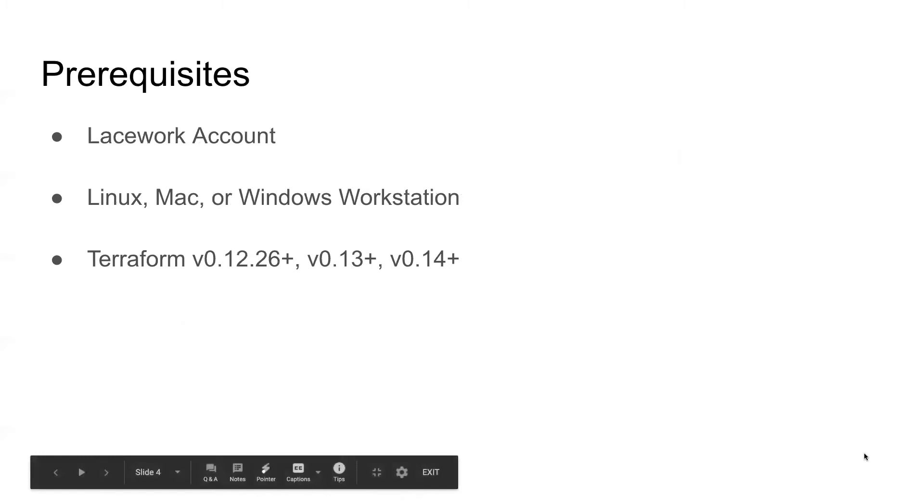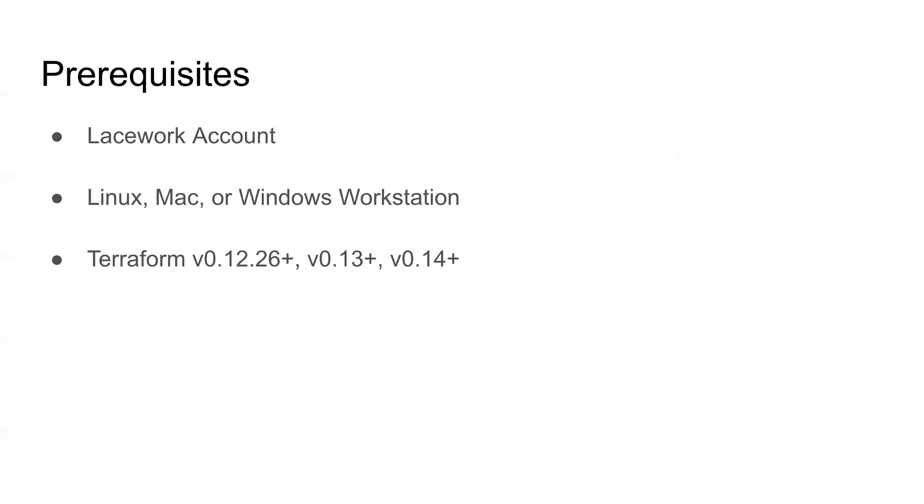There are some prerequisites, though. Of course, you're going to need to have a Lacework account. You're going to need to have a workstation, Linux, Mac, or Windows, because that's what Terraform runs on. And we do have some Terraform version constraints. You're going to need to be using Terraform version 0.12.26 or higher. So that is, we support Terraform 13 and Terraform 14 as well.